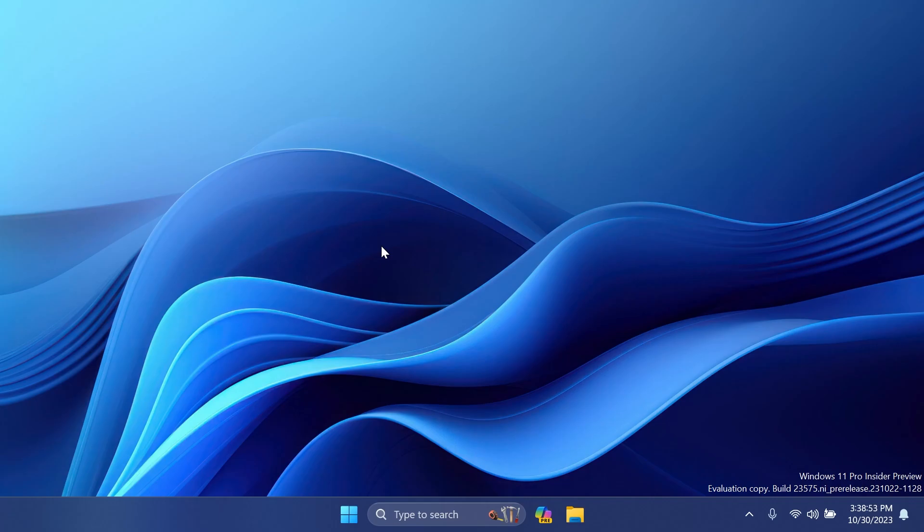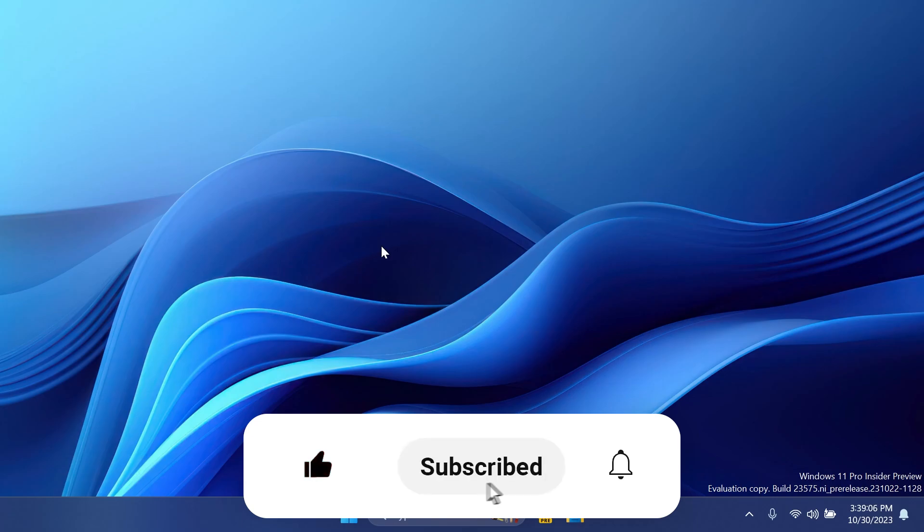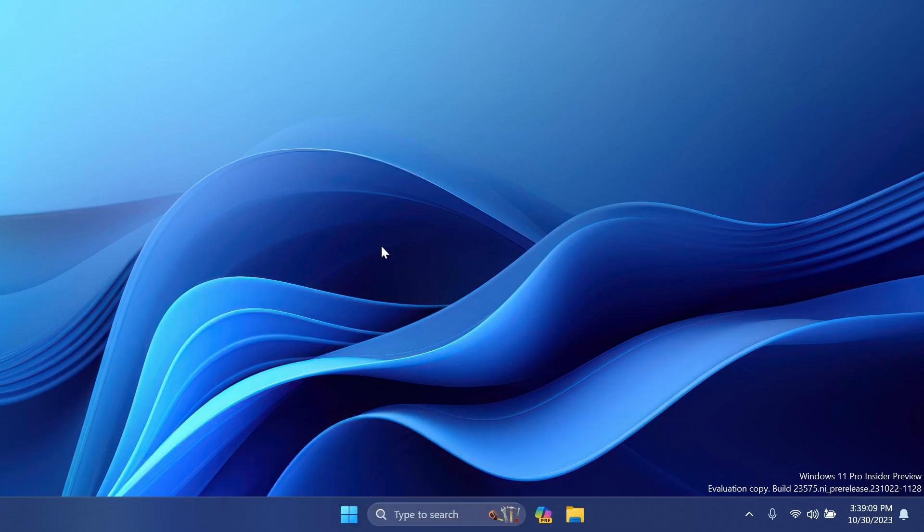And this is basically the latest dev channel Build 23575. Let me know what's your favorite fix or new change in this build. If you enjoyed this video, please don't forget to leave a like below and also subscribe to the Tech Based channel with notification bell activated so that you won't miss any future uploads like this one. I was Zoom In My New Home Tech Based, until next time, have a nice day.